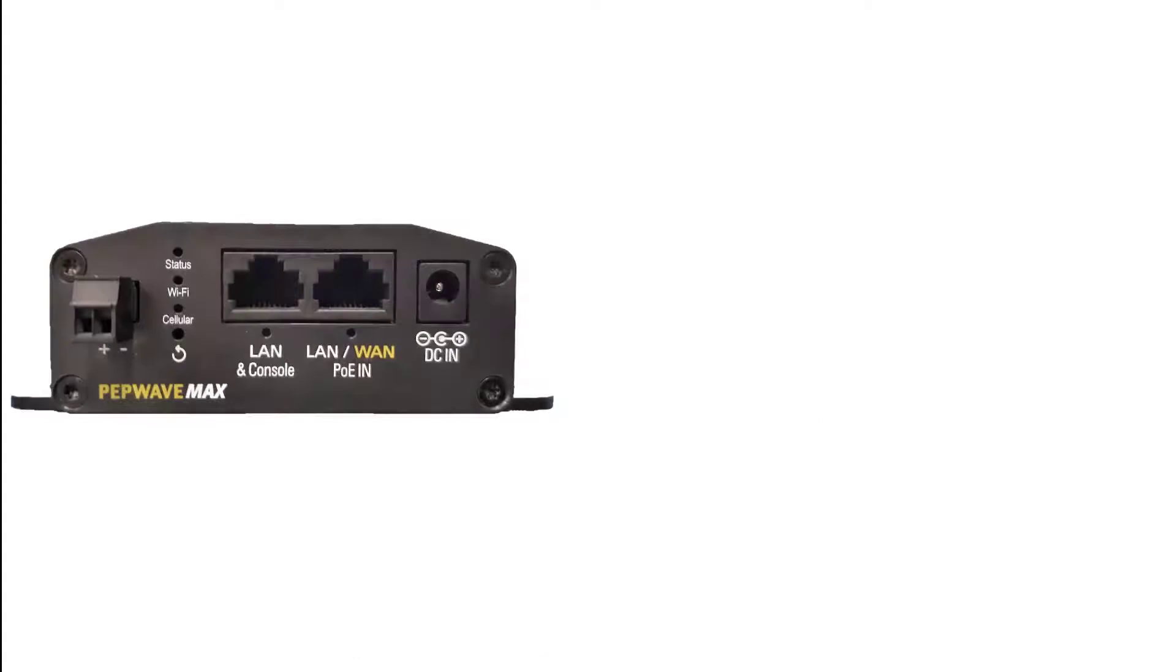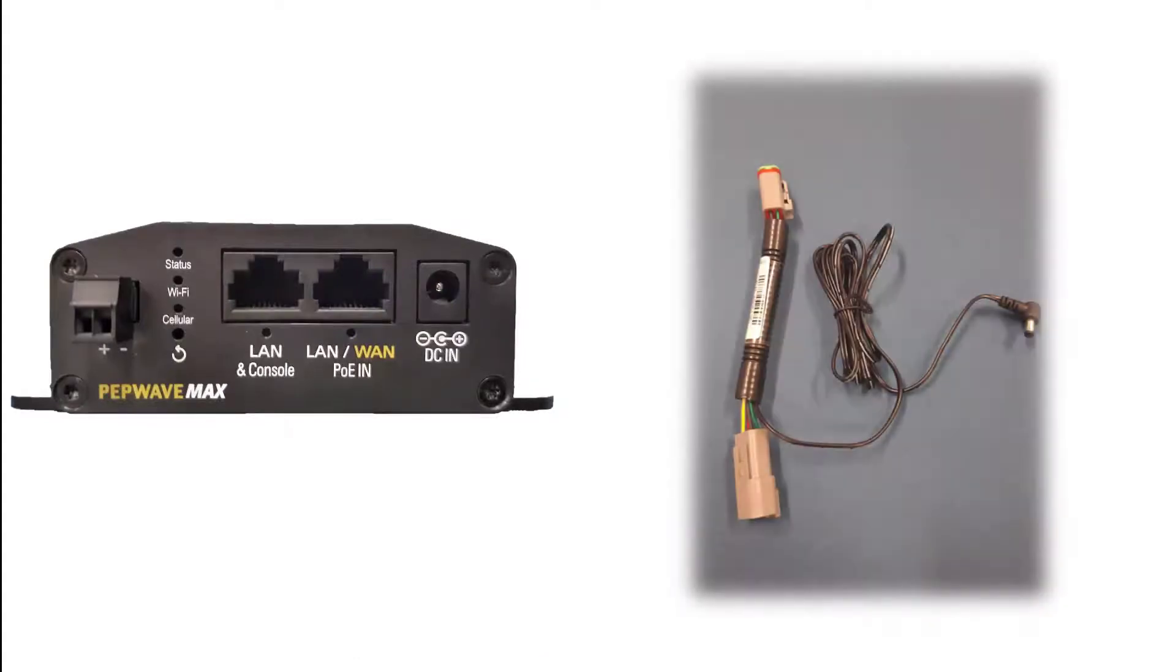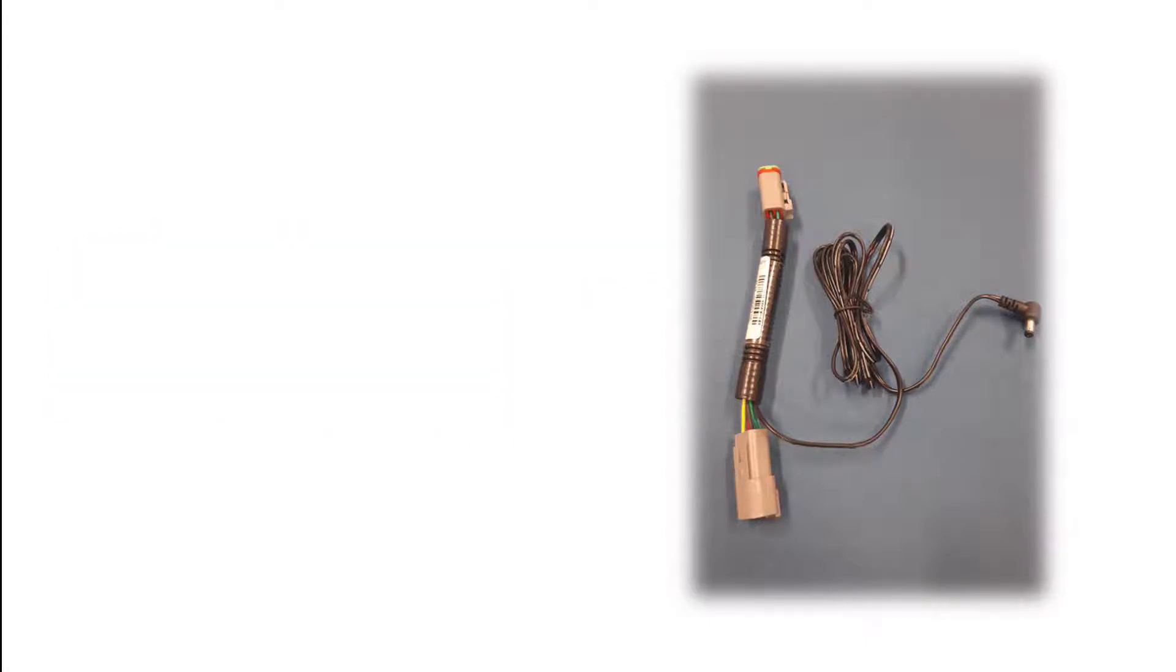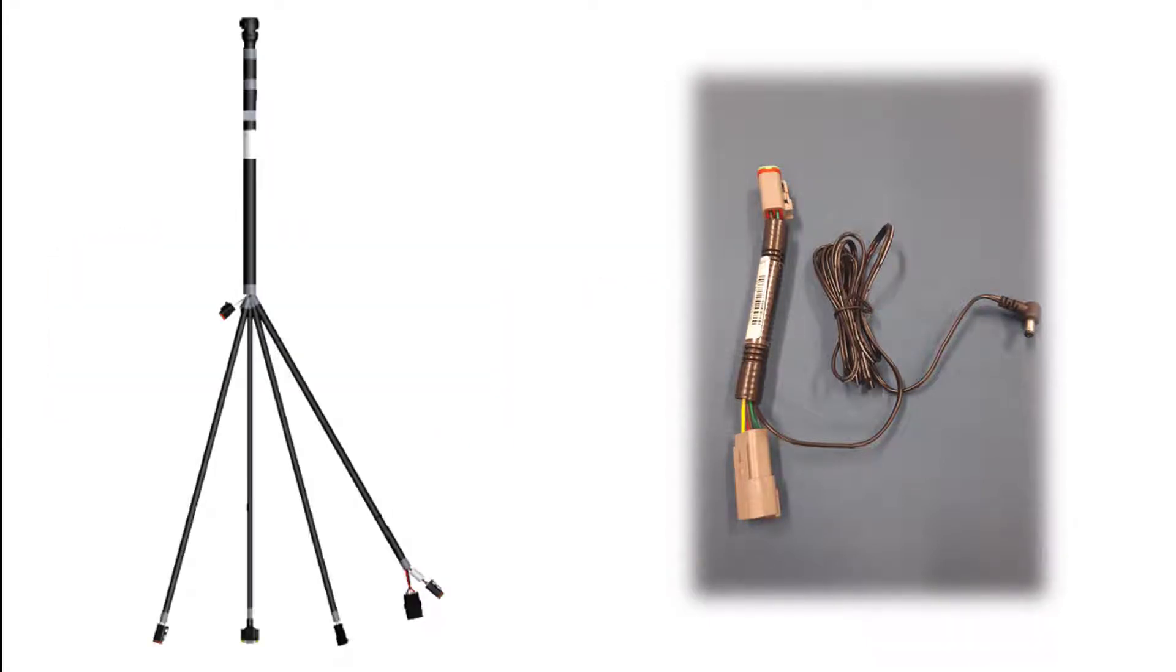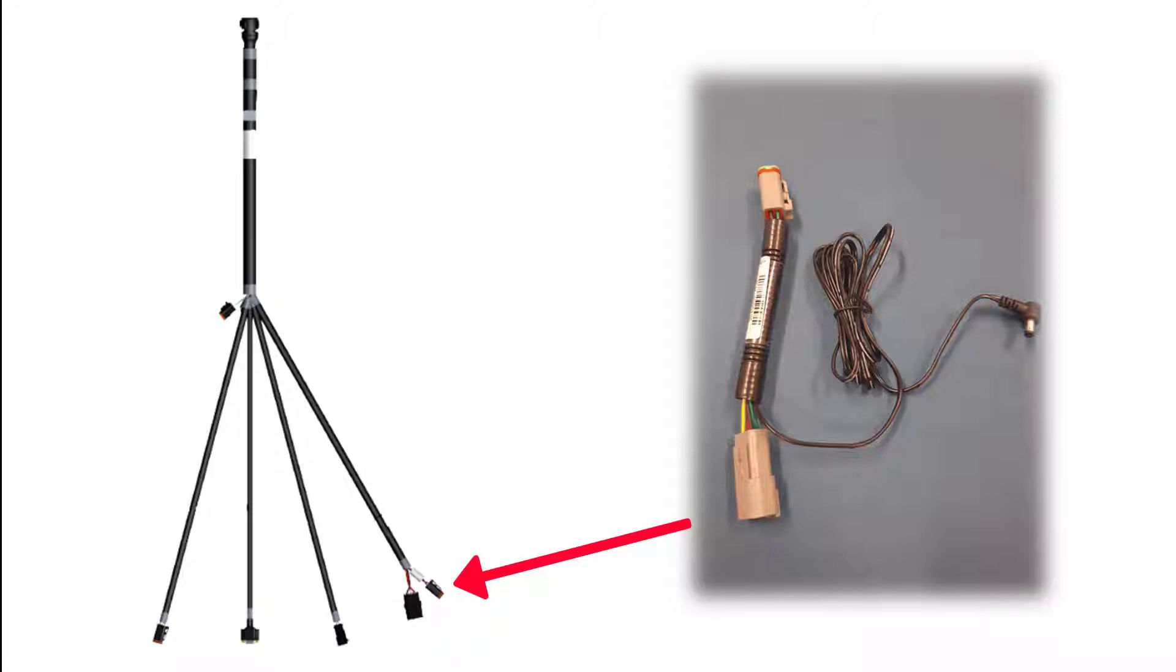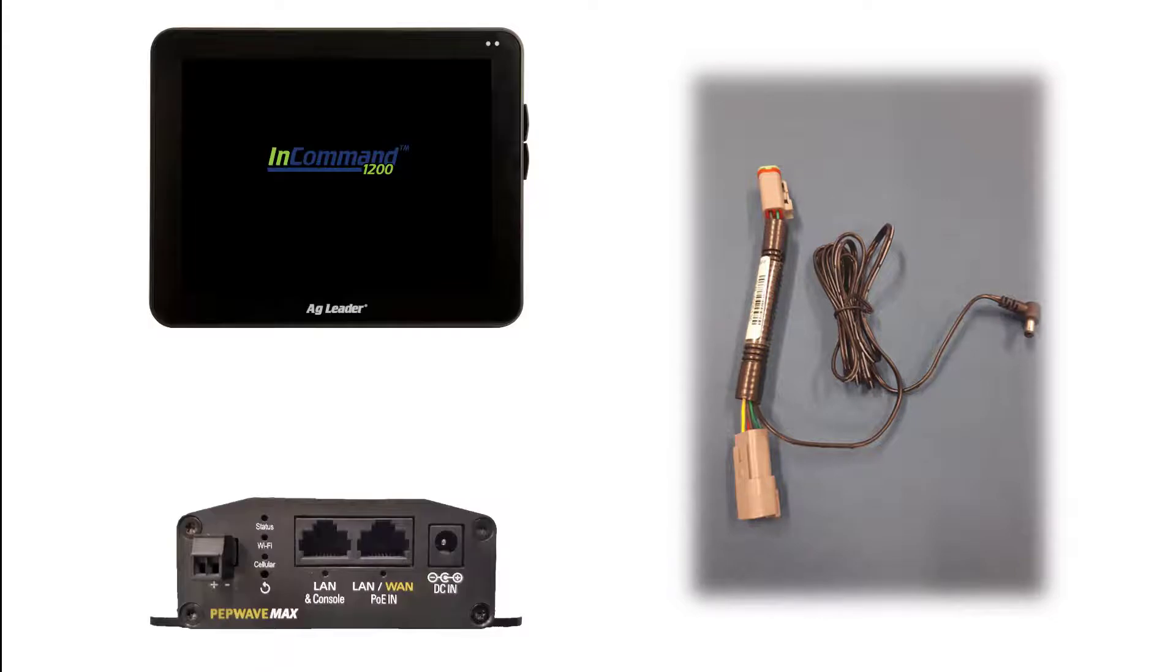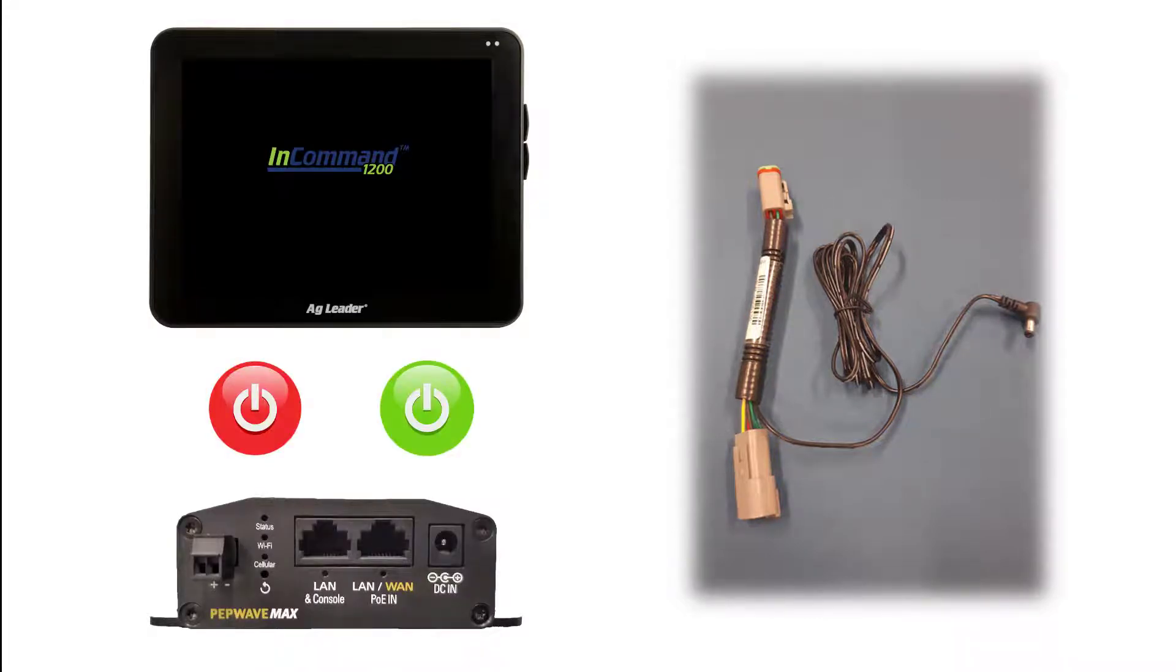To power up the BR-1 Mini, plug the BR-1 Mini power cable into the DC-IN port. Then, T the four pin connectors into the guidance activation plug on the display cable. If an AgLeader steering system is not in the vehicle, only one side of the T will be used. Connecting to the guidance activation will allow the BR-1 Mini to turn on and off with the display.